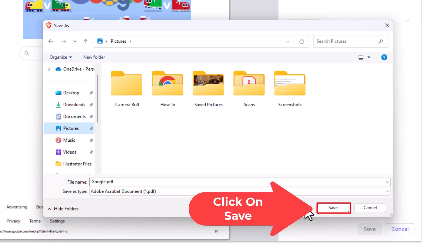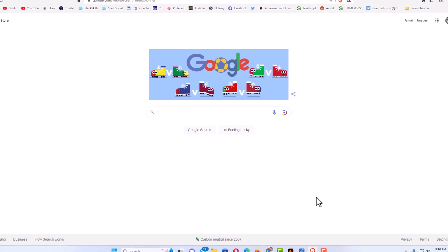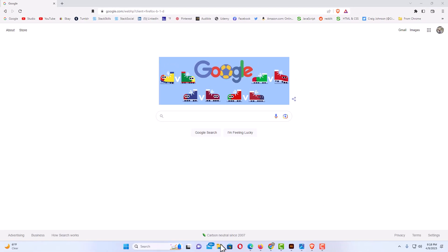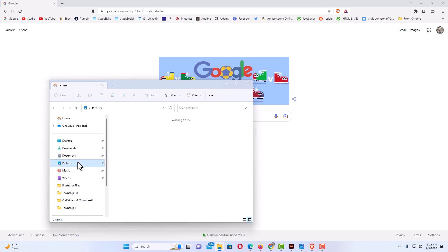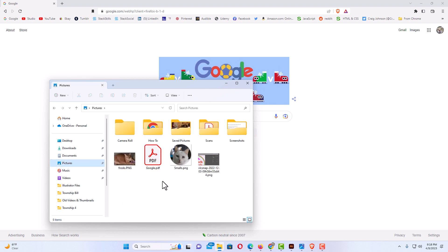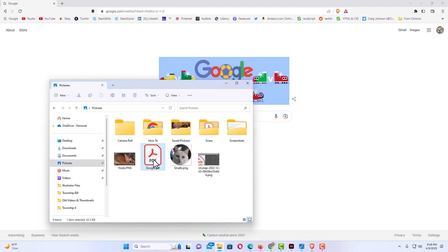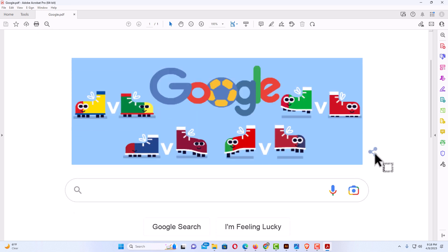Now I'm going to open my pictures folder here. Right here is my PDF. It says google.pdf. I'm going to double click on it. Now it has opened in my PDF viewer here.